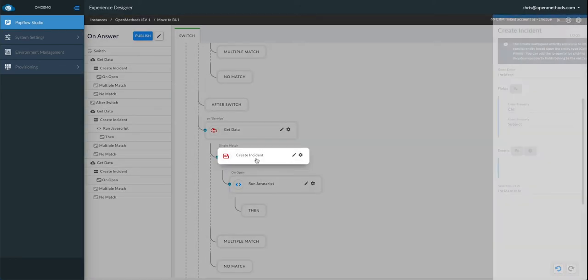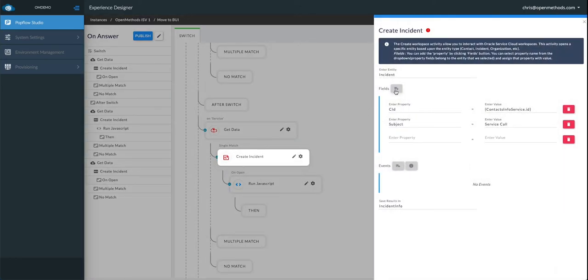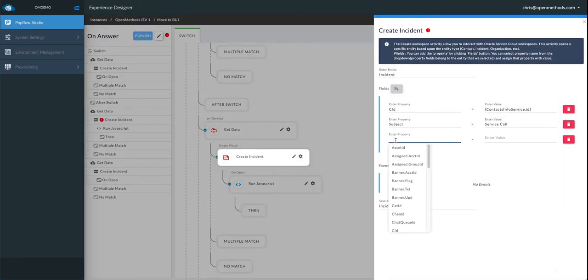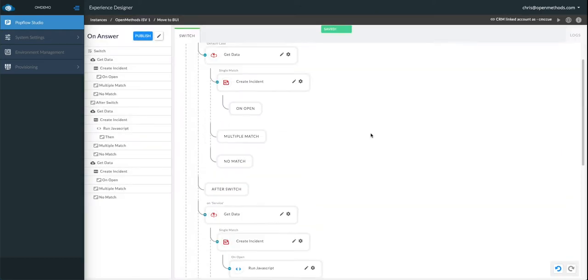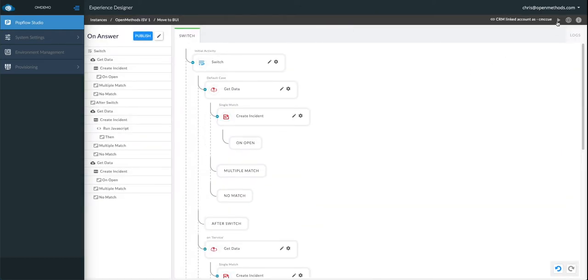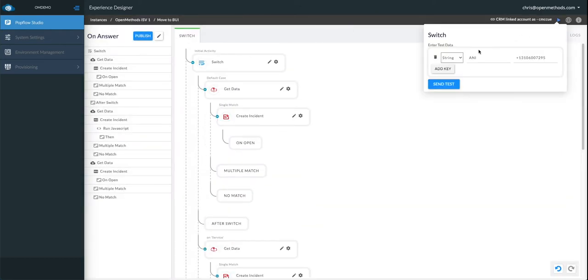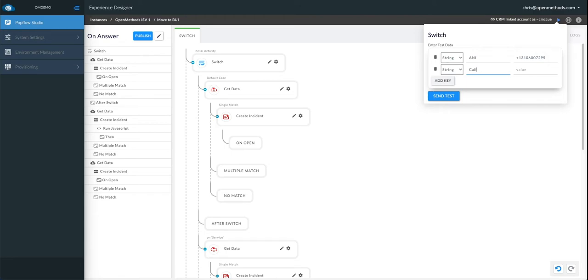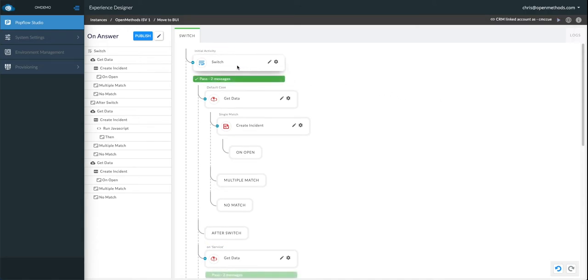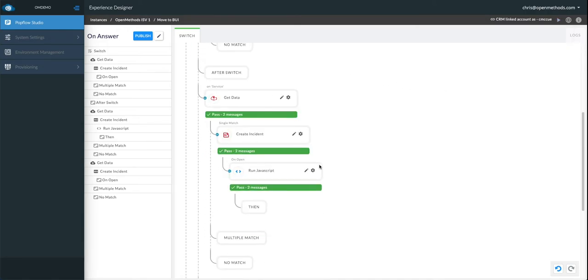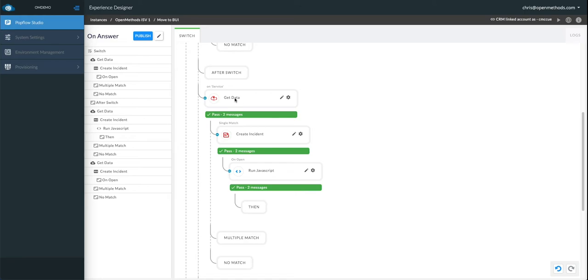But let's add one more piece of data before we test. Let's add some auto-noting to the incident. This is a service call. Now, again, using the test harness, we can add in a different key element, which is call type, to call service. Click the Send Test button, and you'll see the switch automatically go down to the service workflow, which we can see has been successful through all the activities.